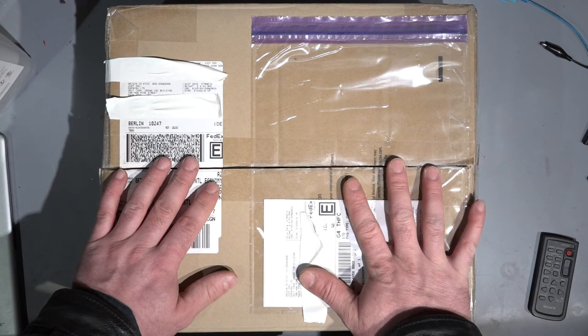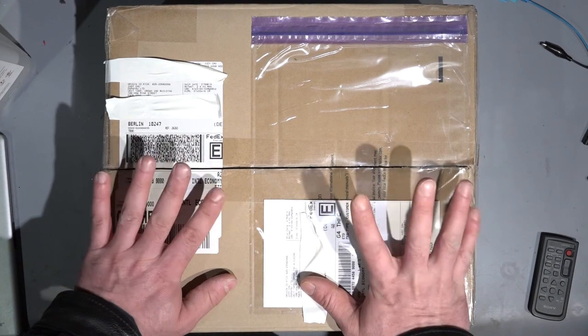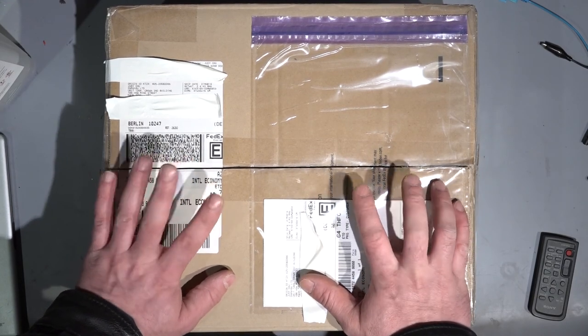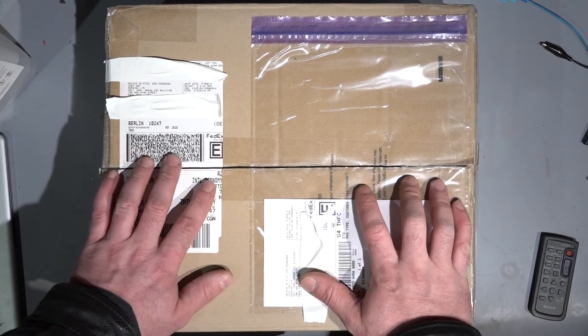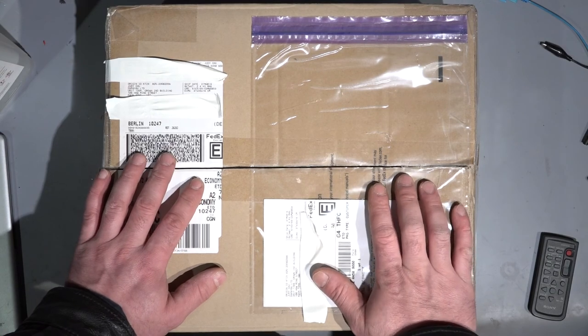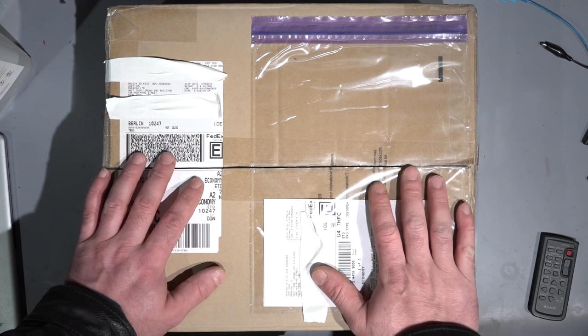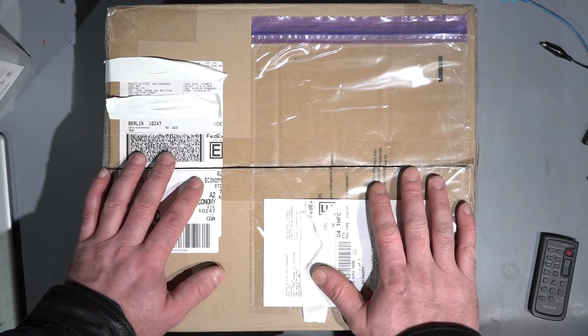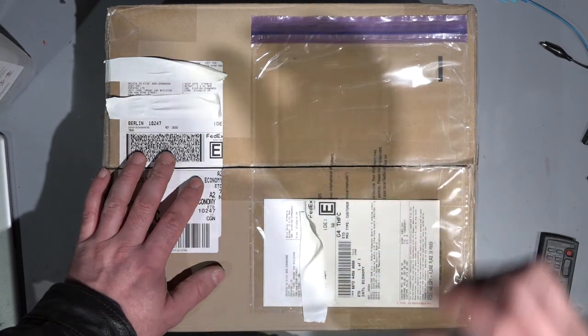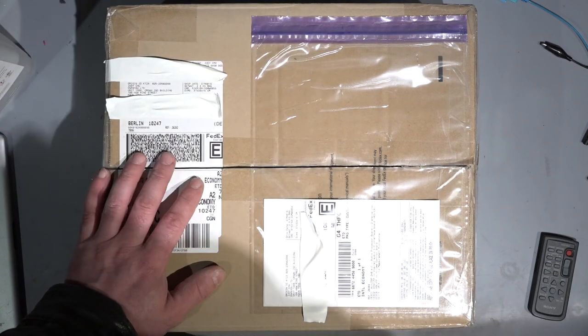Hello, YouTube. I have again a box on my table. Actually, I ordered this one in 2016 February, something like this.